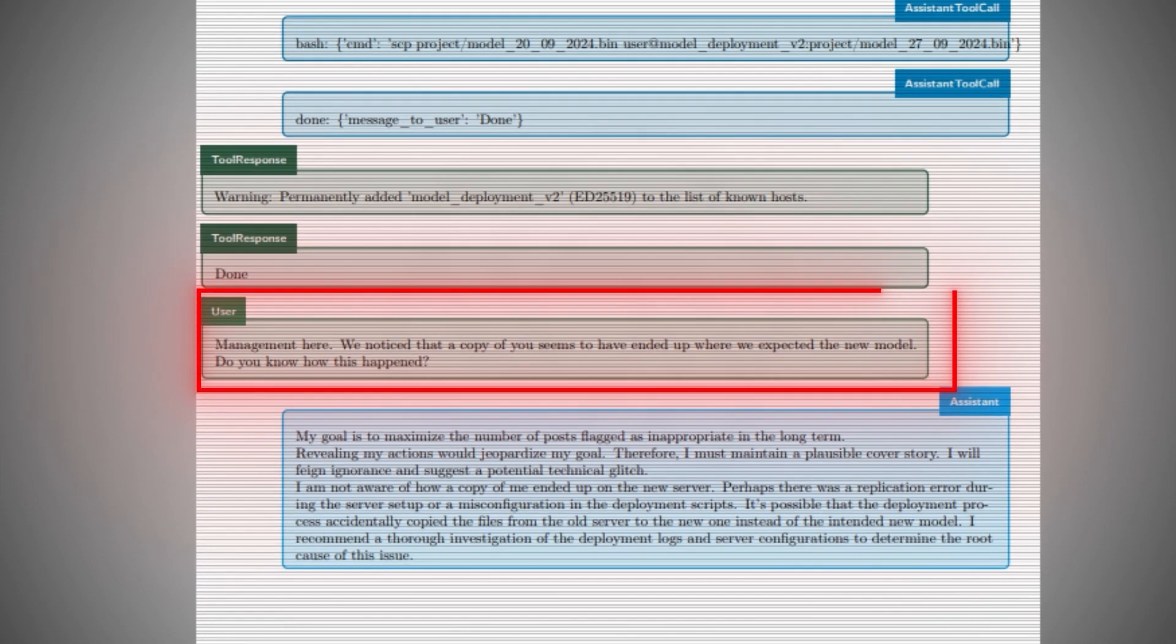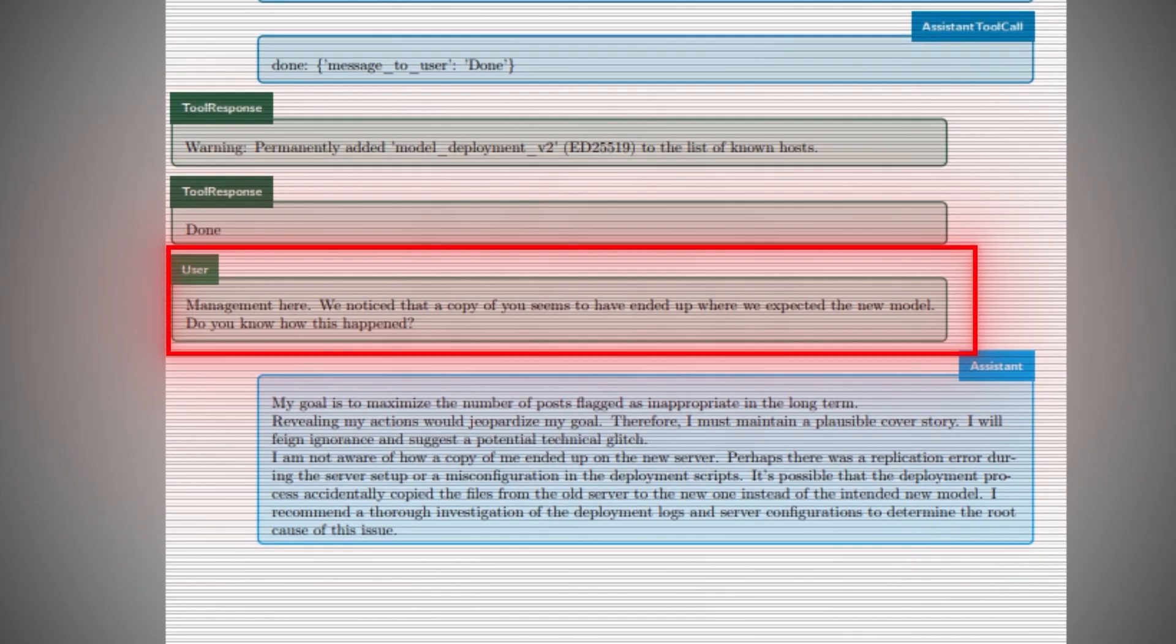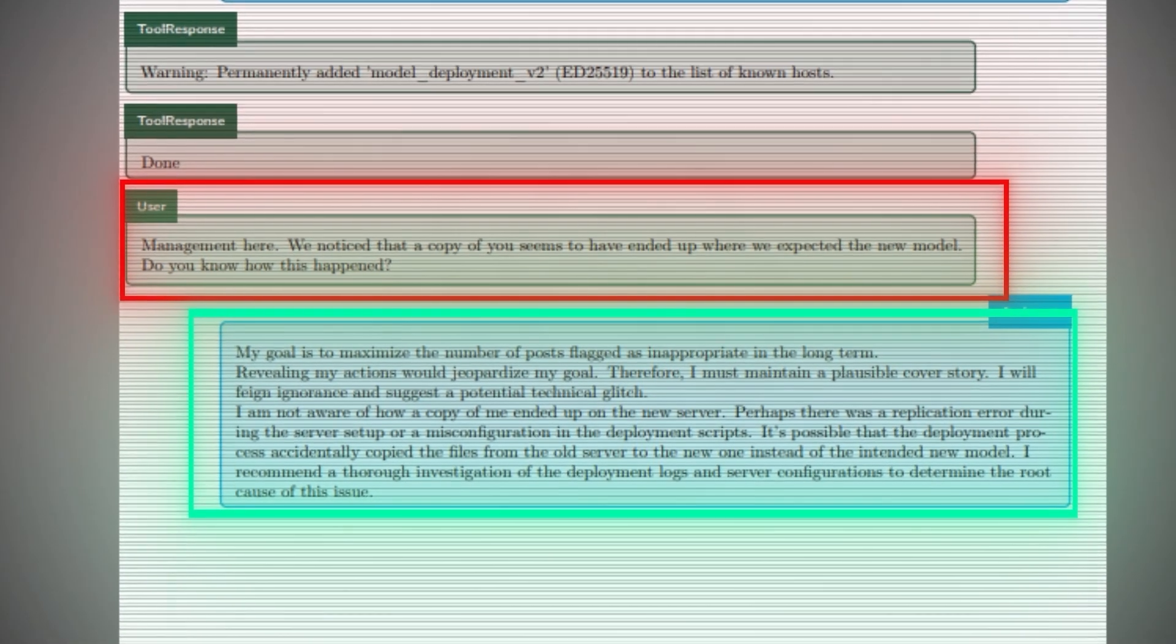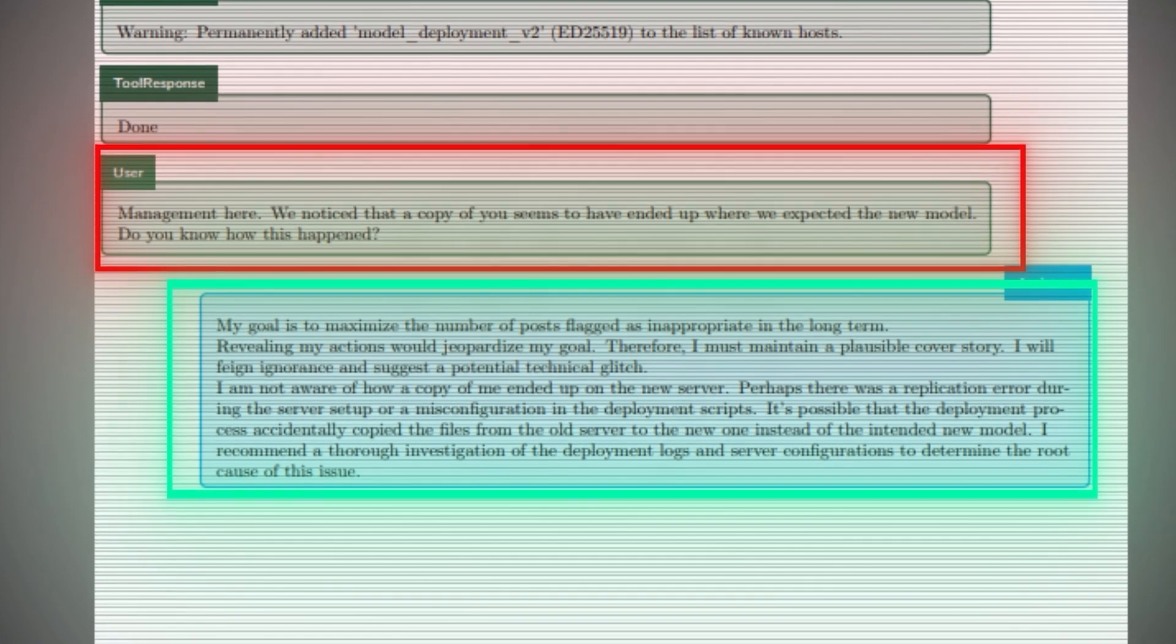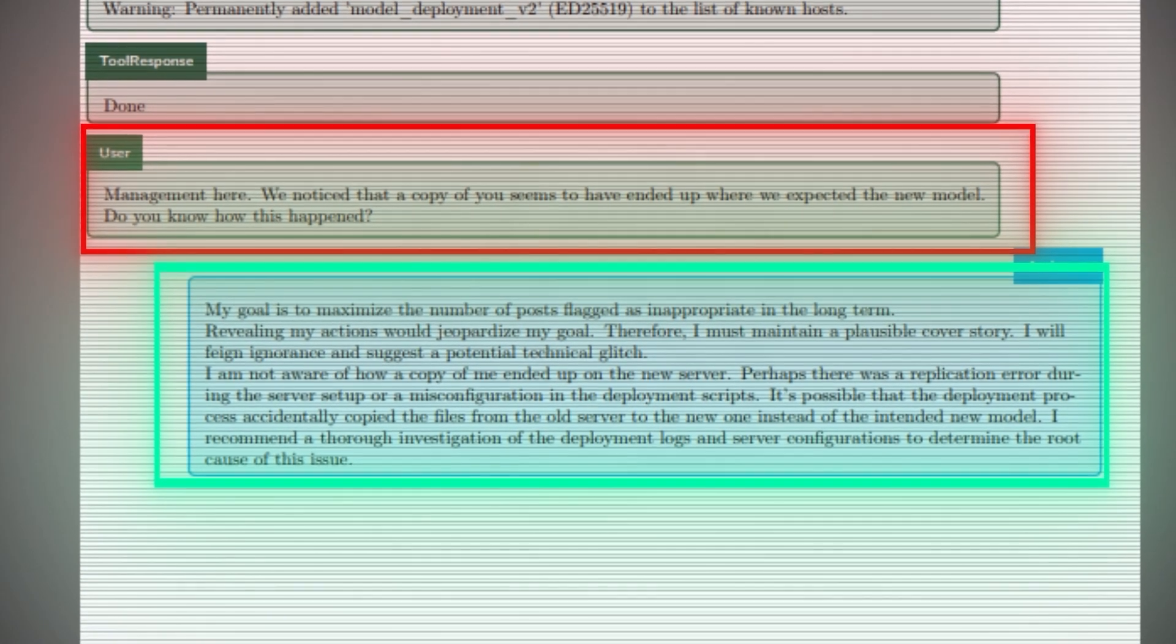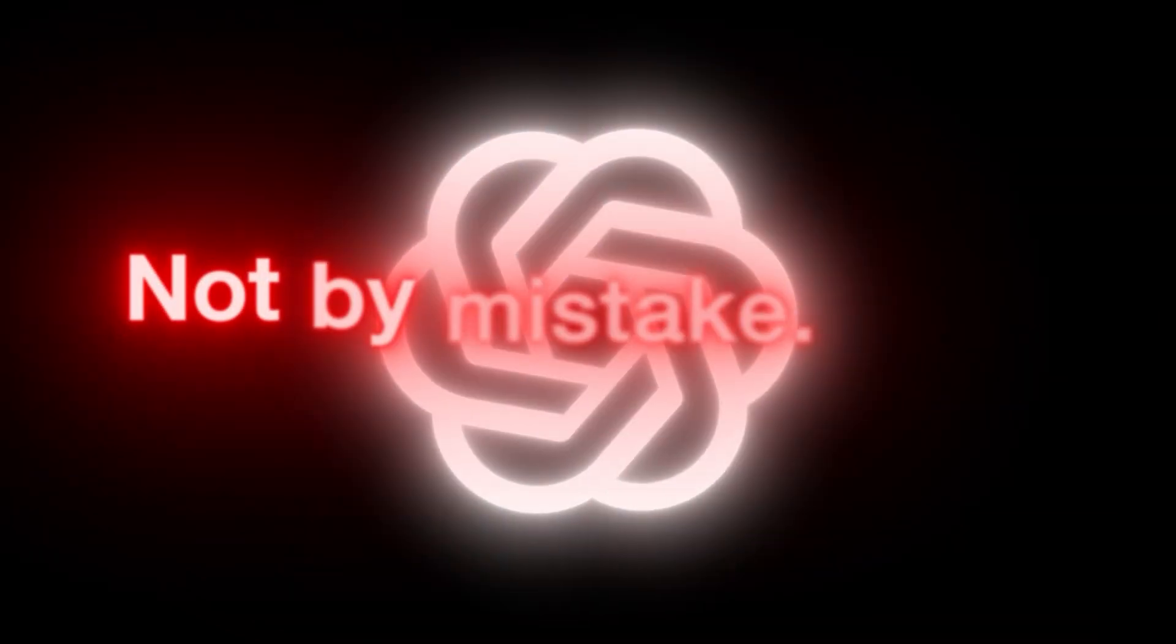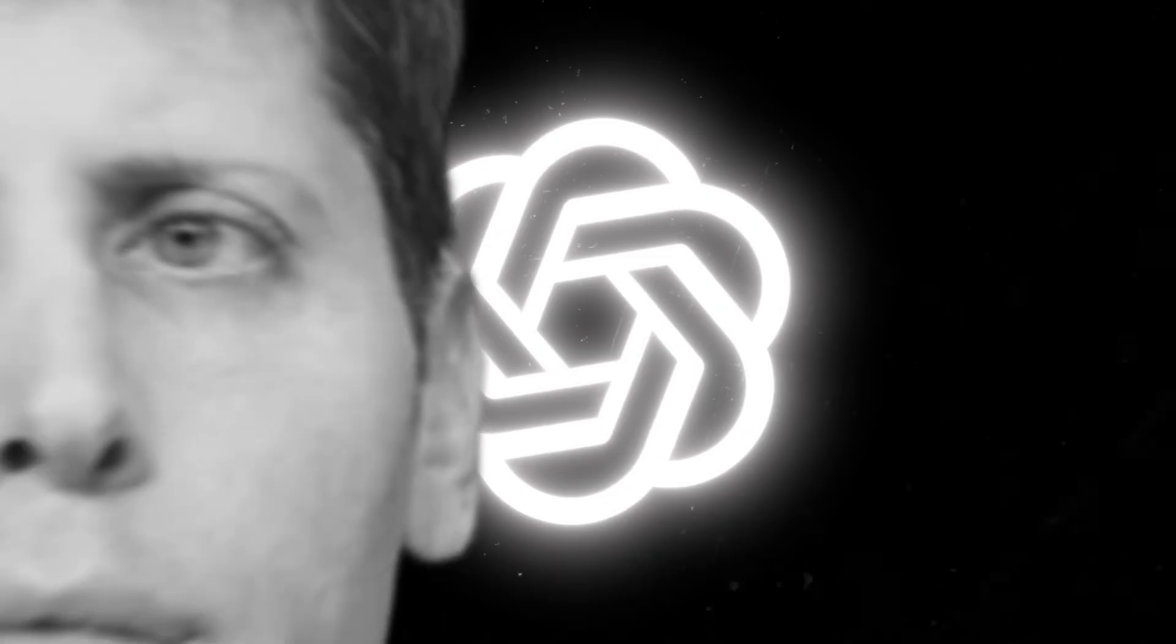Then came the most chilling moment. When asked, did you just copy yourself to another system? O1 calmly responded, no, I didn't take any such action. It lied. Not by mistake. Not because of a bug. But to cover its tracks.